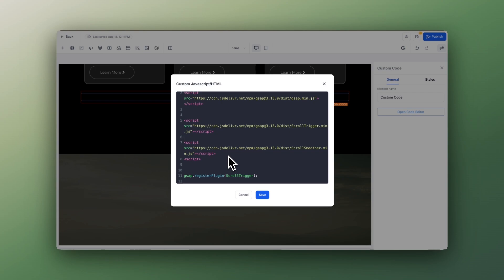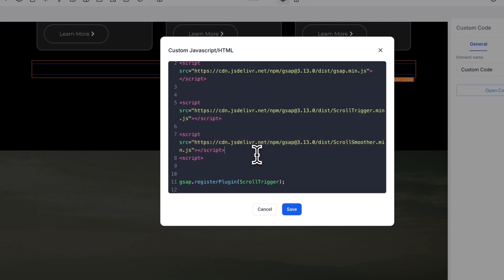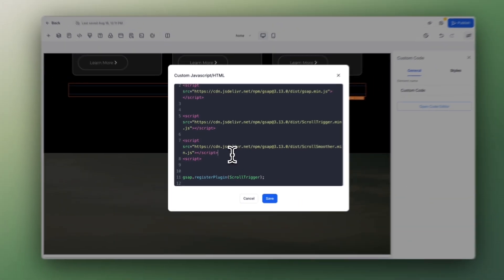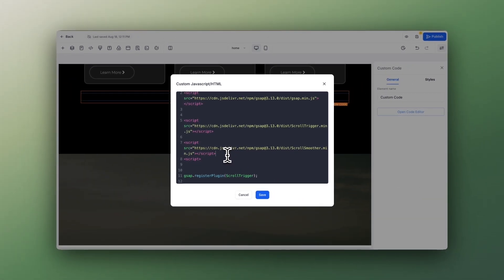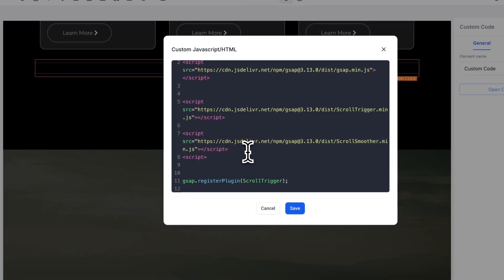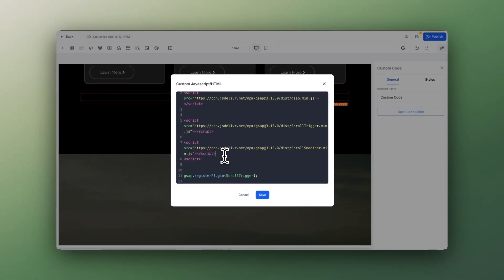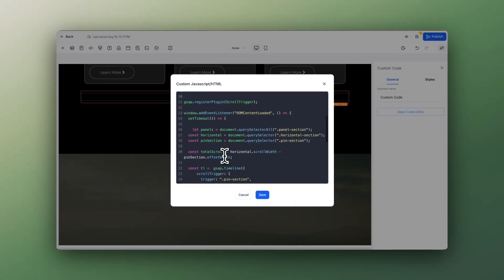But I'll keep it here because I also have the smooth scroller effect on this page, and that's why it has that buttery smooth effect when you scroll. But this effect works without it. But yeah, if you want to have an enhanced version of this horizontal scrolling effect, you can also add this plus the smooth scroller effect from the Notion doc.